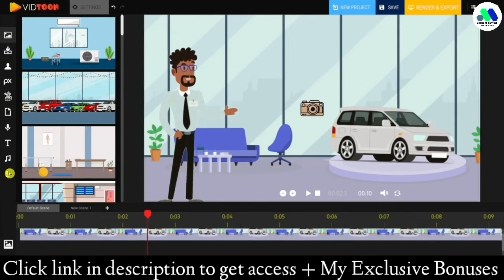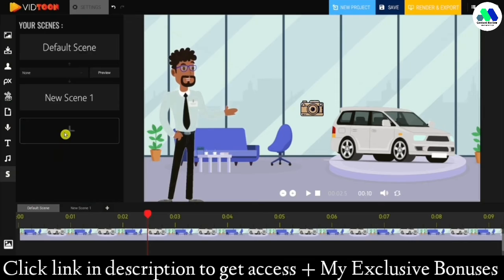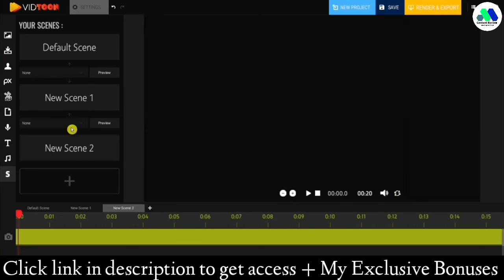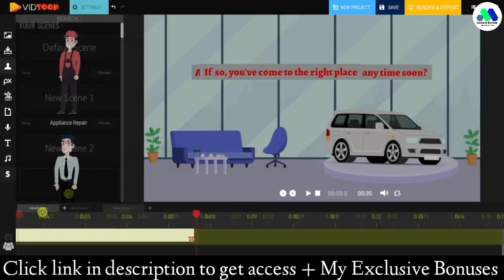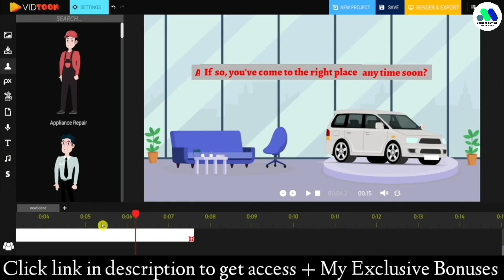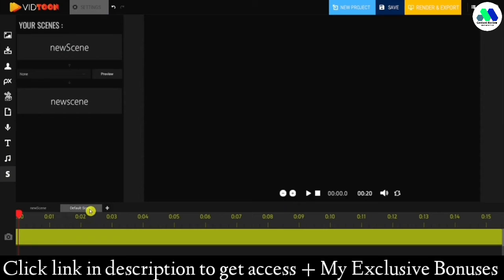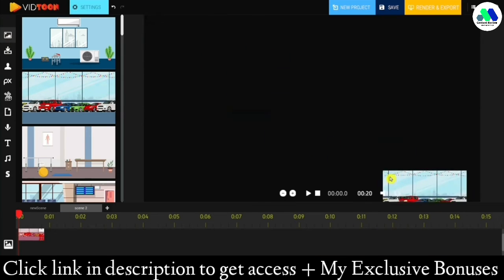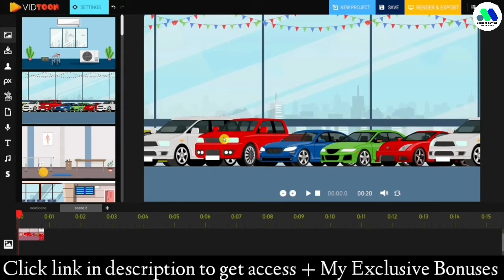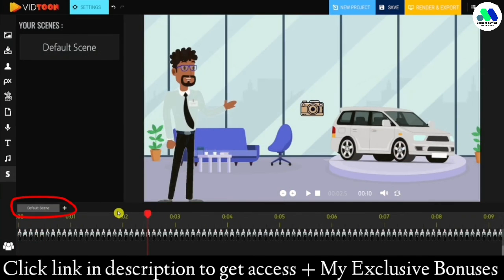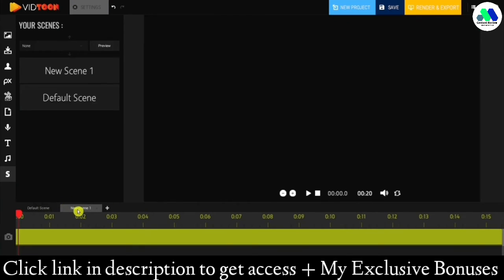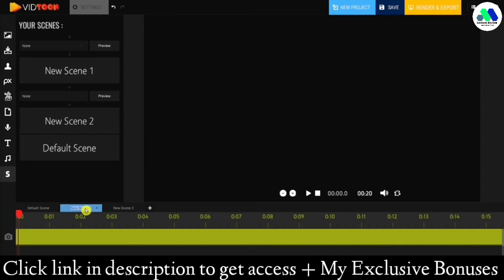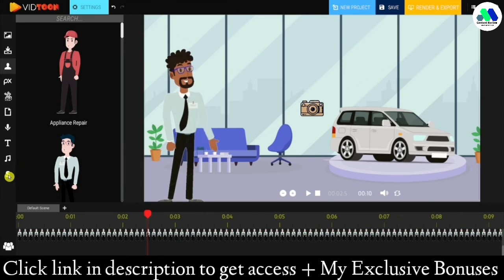Scene management is one of the newly added features to VidToon. You'll now be able to create multiple scenes with different transitions in between. You can work on a single scene, add all the elements you'd like to appear first, then move to the second scene. This allows you to custom-make your scene without interfering with the elements of the following scene. You can find this feature in the top section of the timeline bar and add as many scenes as you want by clicking the plus button. You can also double-click to rename each scene.